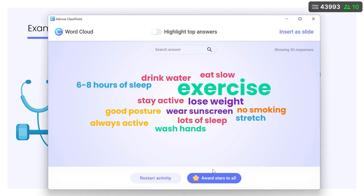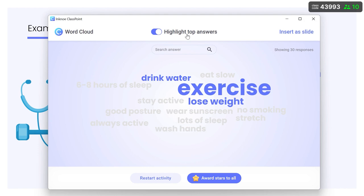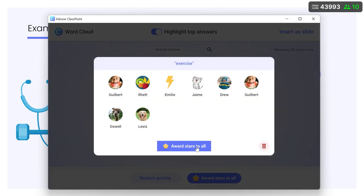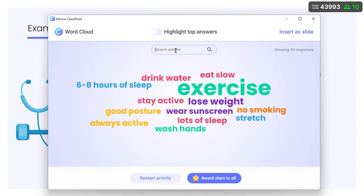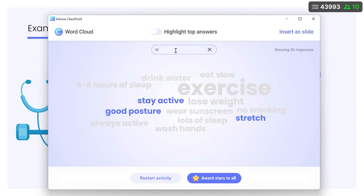Highlight the top responses by clicking the toggle. Any responses can be clicked on to see who submitted it and award them stars. To single out any submissions for further discussion, use the search bar.